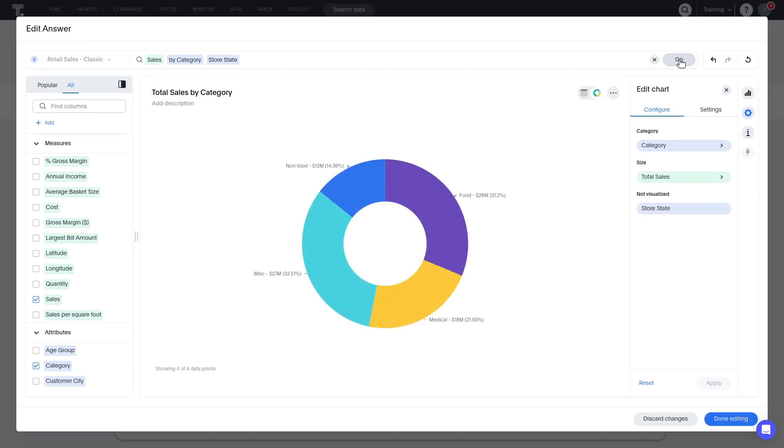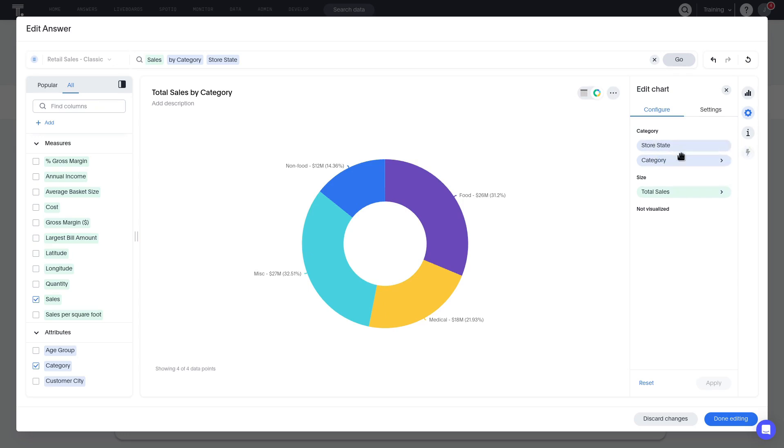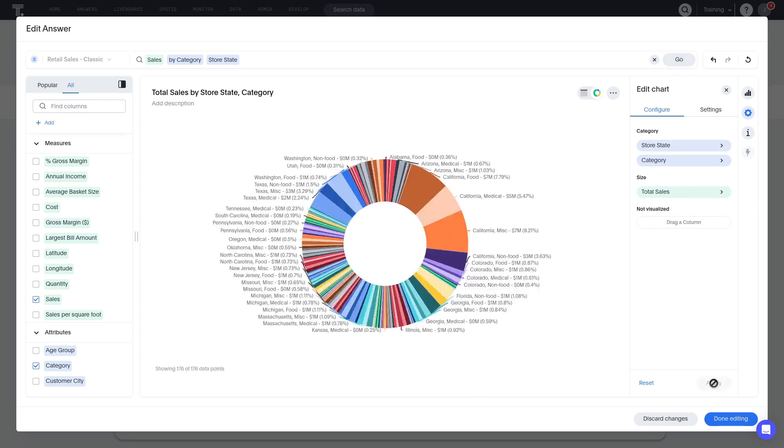In the edit chart panel, we can easily see which columns are not visualized. To include the store state column in the chart, let's drag and drop it into the category section. Click apply. Now, we see that each slice of the chart represents both the category and state.